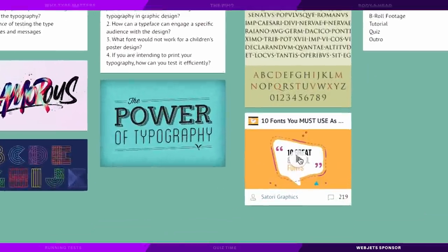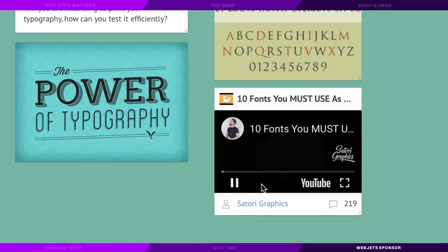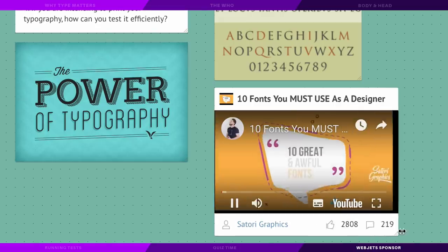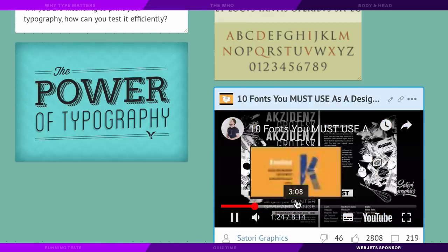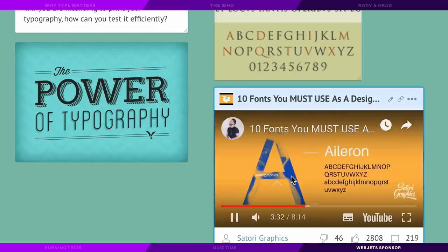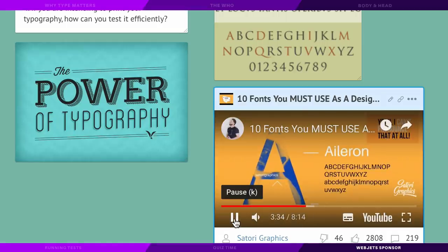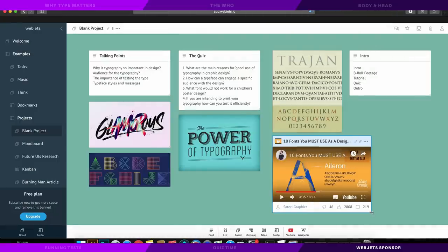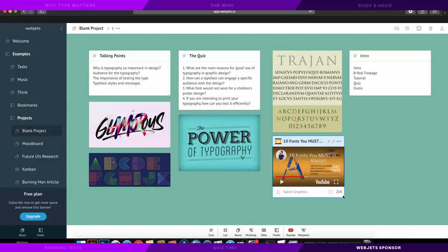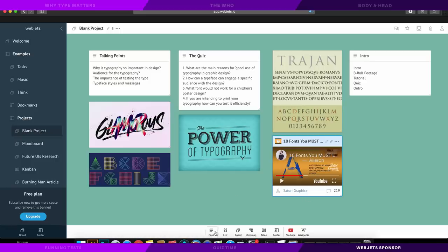Now one really neat feature of WebJets is that you can drag and drop YouTube videos directly onto your project workboard. So for example here I've got an old video of mine on the subject of typography that I can refer back to while making decisions and working on my project. The video also runs really smoothly as well and it's a great integration to the tool. And like I said, it's easily done just by heading to the bottom toolbar menu and then dragging and dropping the YouTube icon and then searching for your videos.